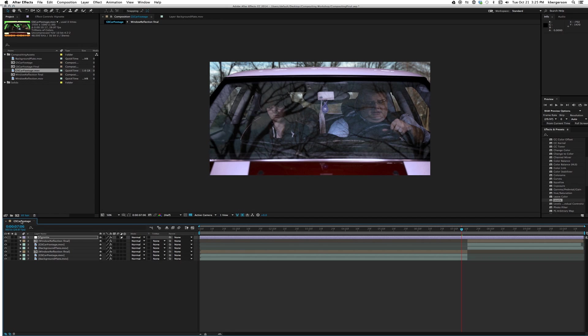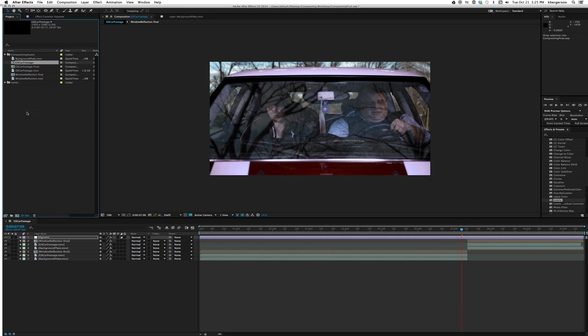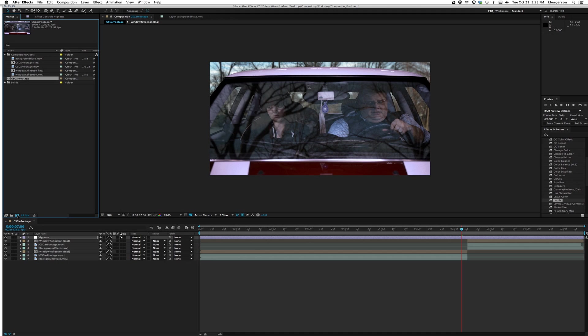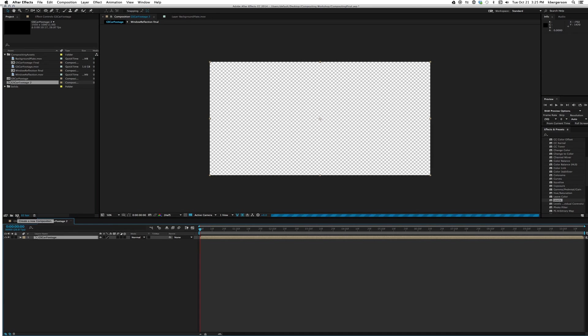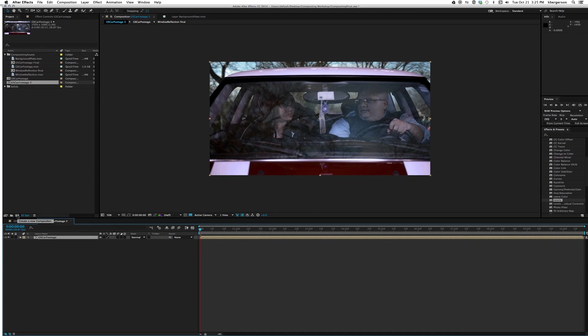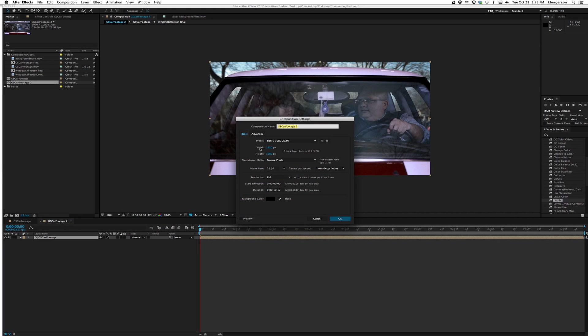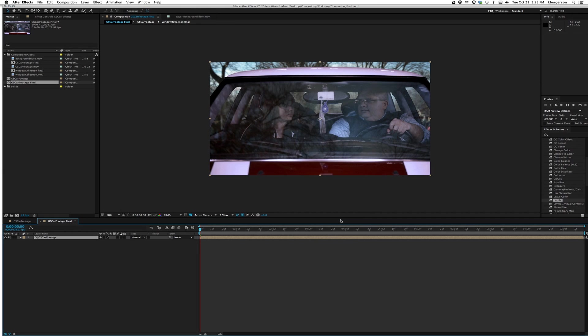Let's go to the project, and our comp is called green screen car footage. We'll pull that out and we will pull that comp into a new comp. Let's call it green screen car footage final, hit okay.